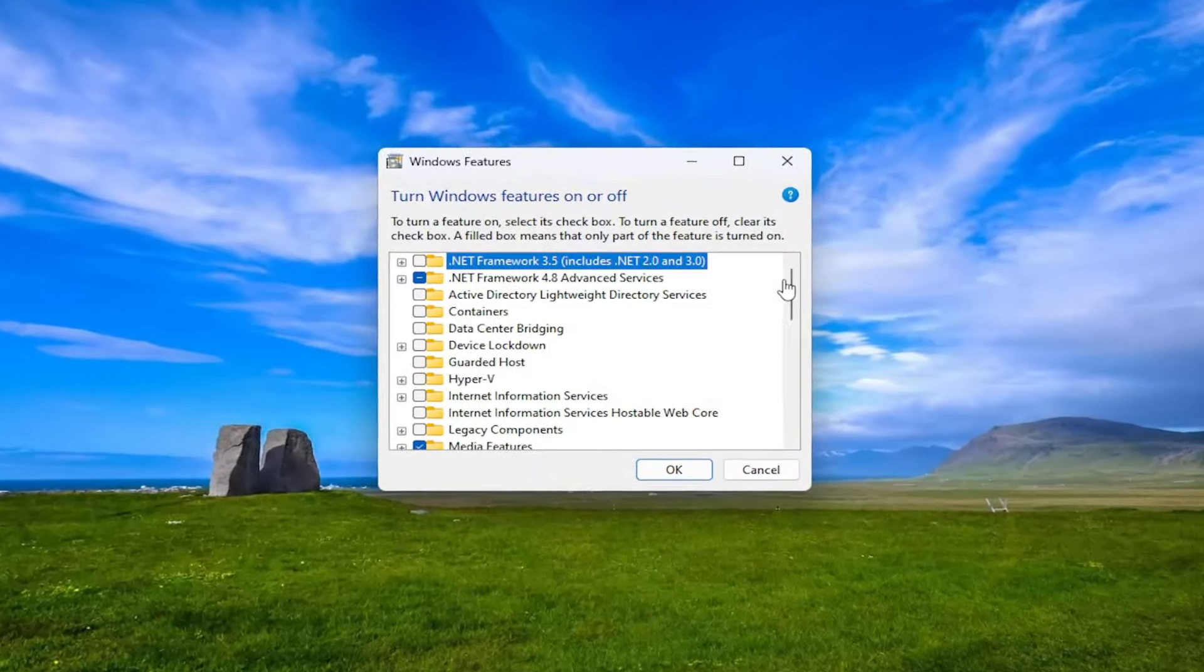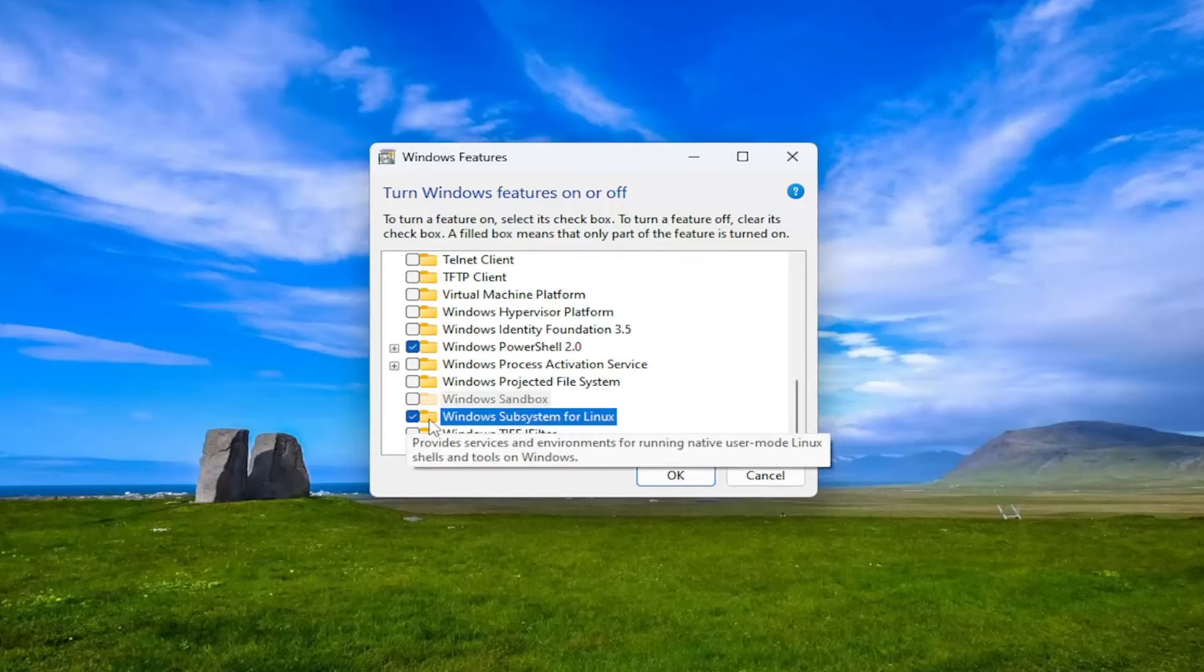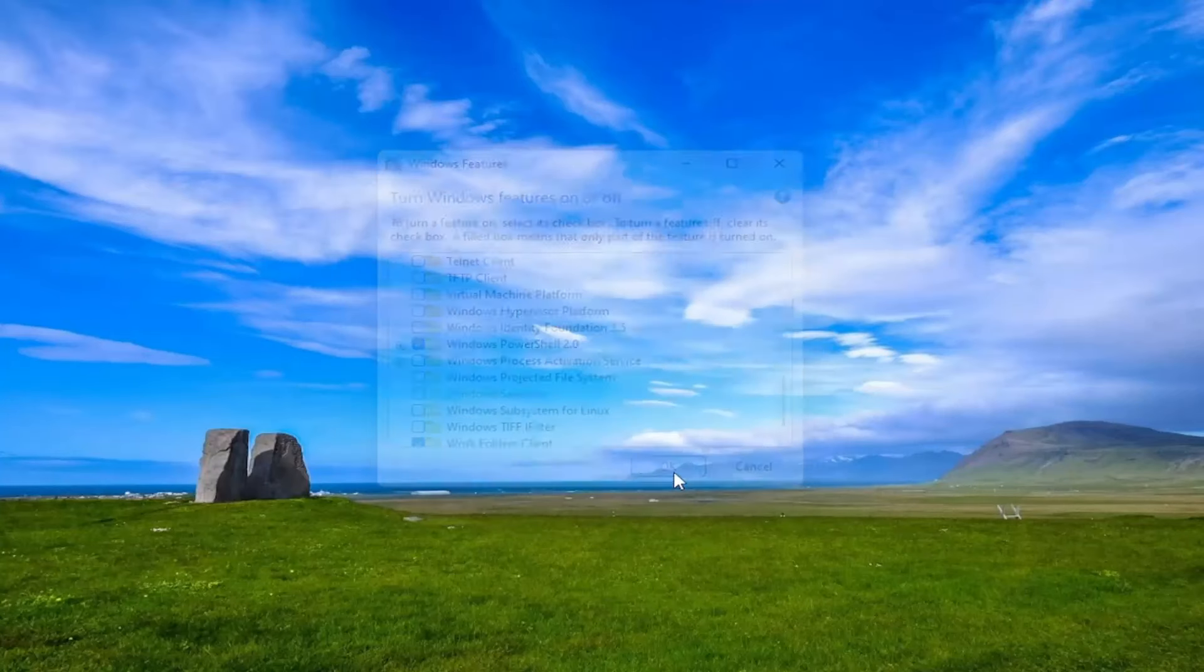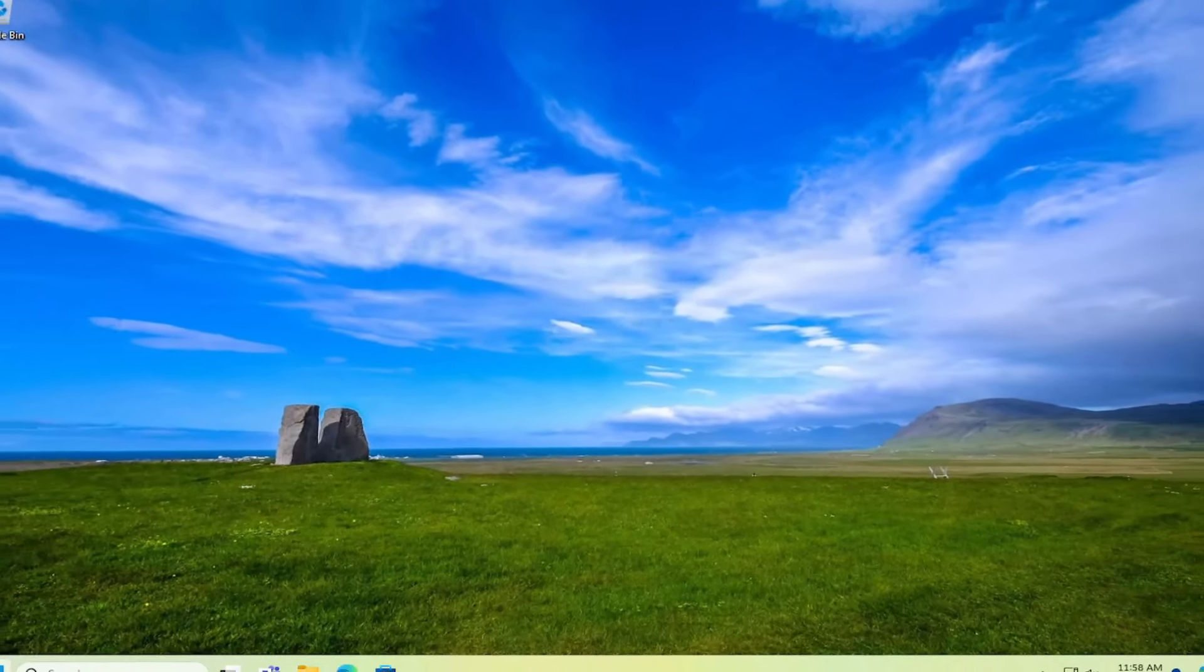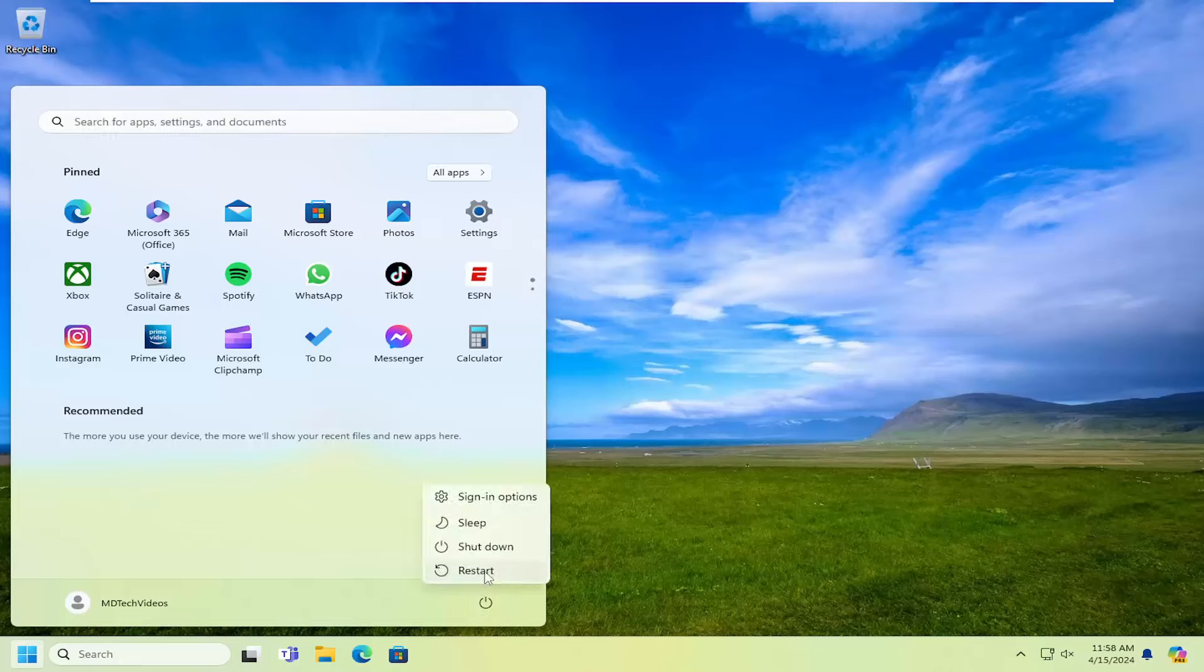You want to locate the Windows subsystem for Linux on here. And if it's checkmarked, you want to uncheck that and then select OK. And then you would need to restart your computer once you made that change if one was necessary.